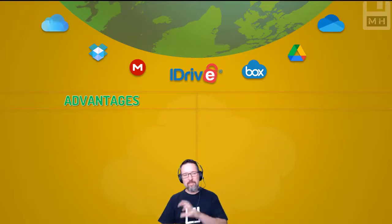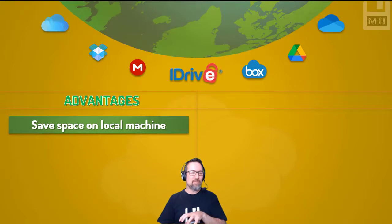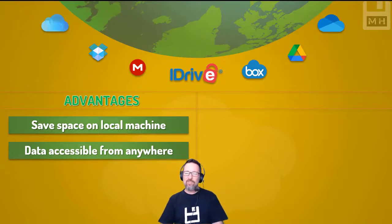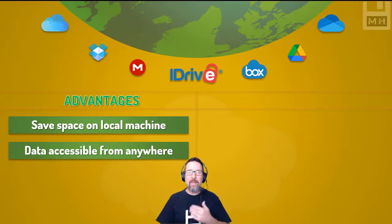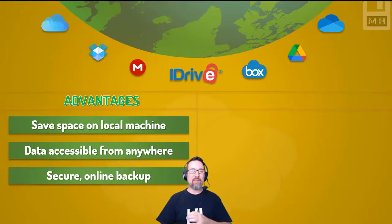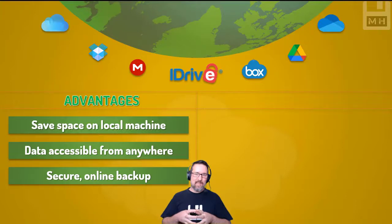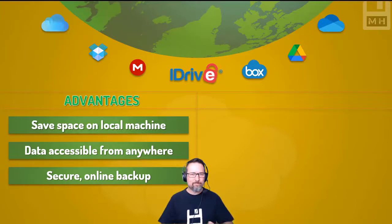Let's look at the advantages of cloud storage. First, if you transfer files to an online storage solution, you save space on your local machine — you can have files hosted online and work with them through cloud applications. Also, because your stuff is on a server connected to the internet, you can access your data from anywhere in the world, at any time, as long as you have an internet connection and a device.